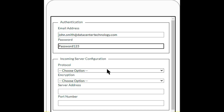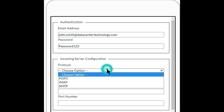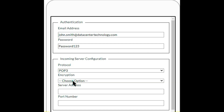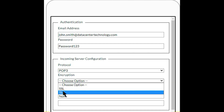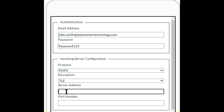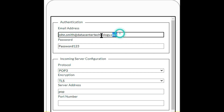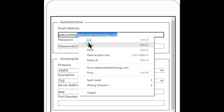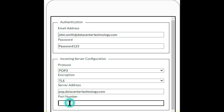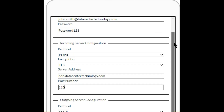For incoming server configuration, the protocol is POP3. The encryption should be TLS, which is the strongest encryption available. The server address is pop.datacentertechnology.com, and the port number is 110.